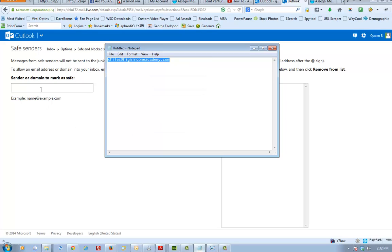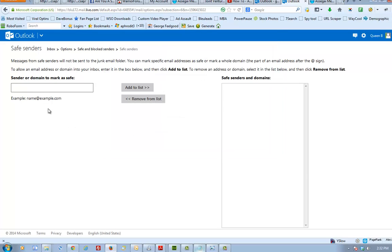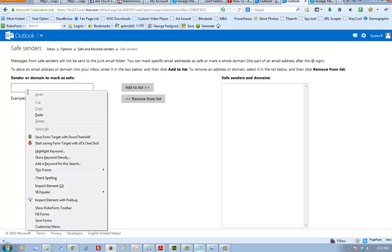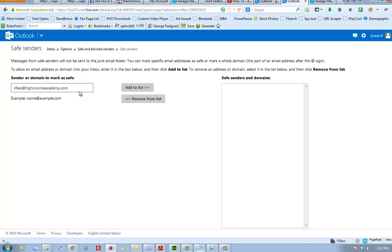And come to this screen here and to paste it you can either do Ctrl V on your keyboard or if you're using a Mac it's Command V. However, I'm using my mouse here so I'll do right click and paste that email address.